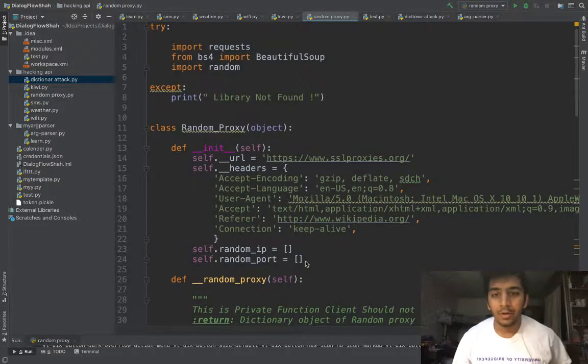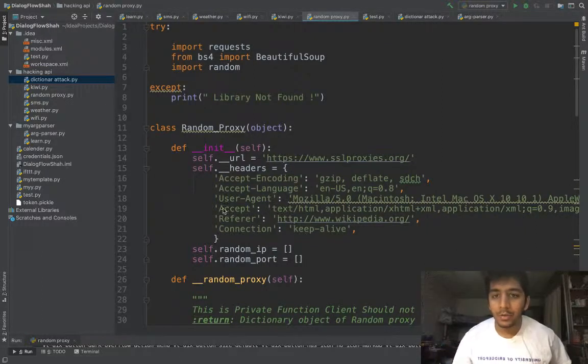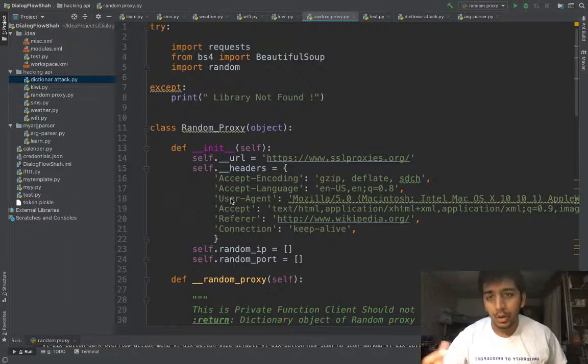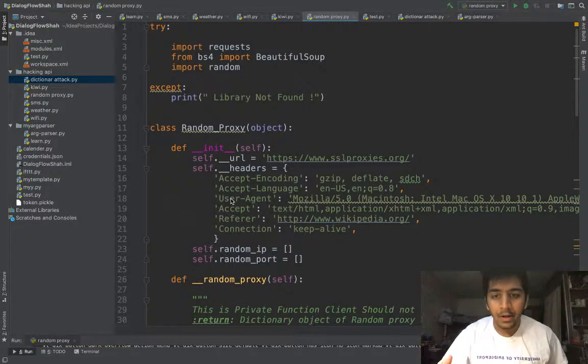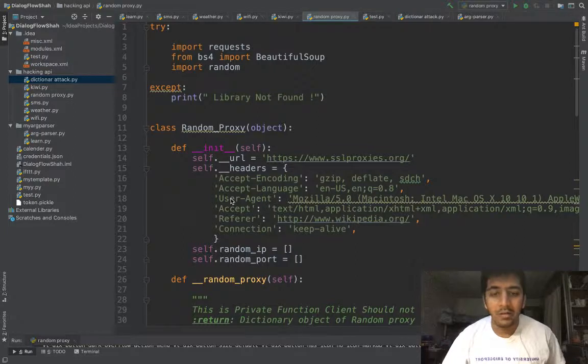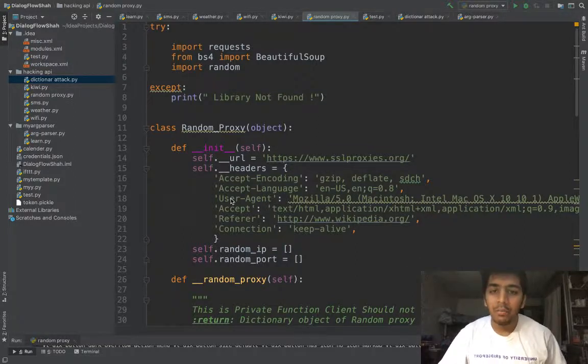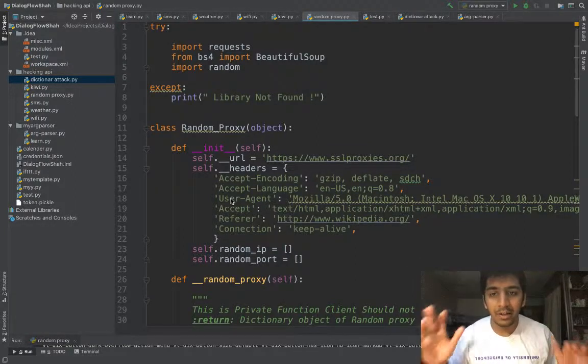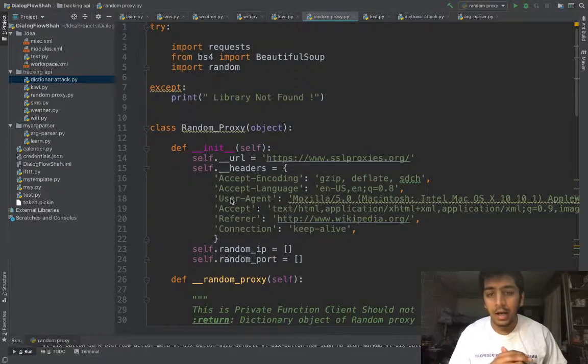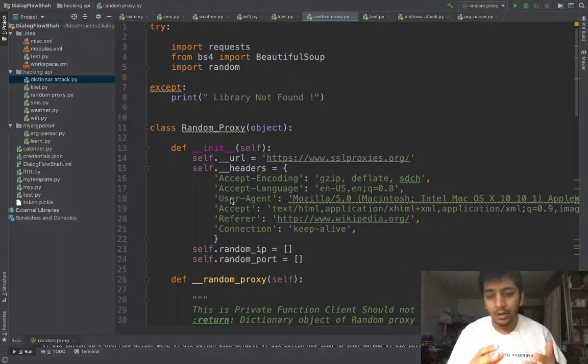Hi everyone, my name is Samil Cha and in this video I'm going to be talking about proxies. I made a small smart library so you can use this library to get random IP address and port. Whenever you're doing Beautiful Soup or web scraping, please make sure to use proxies.